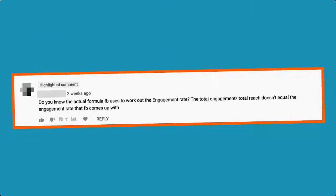But then I got a question: do you know the actual formula that Facebook uses to work out the engagement rate? Engagement divided by total reach doesn't equal the engagement rate that Facebook comes up with. That should be easy to work out, because we know engagement rate is the number of engagements divided by the reach, multiplied by a hundred — and all of those statistics are easy to find in Facebook Page Insights.